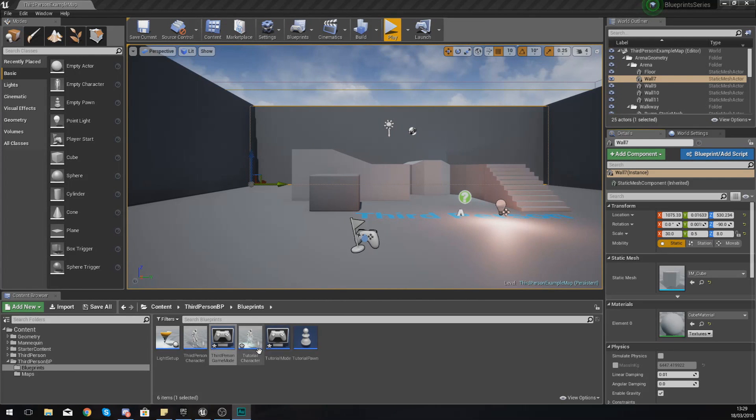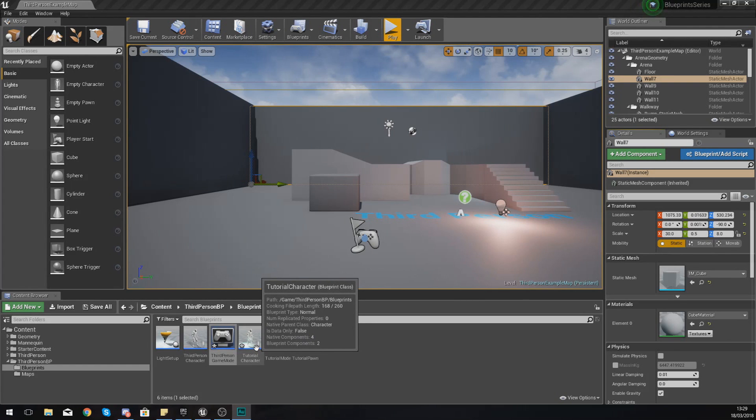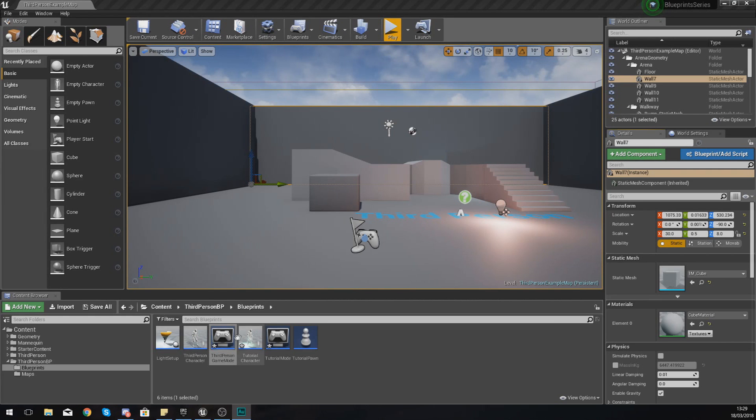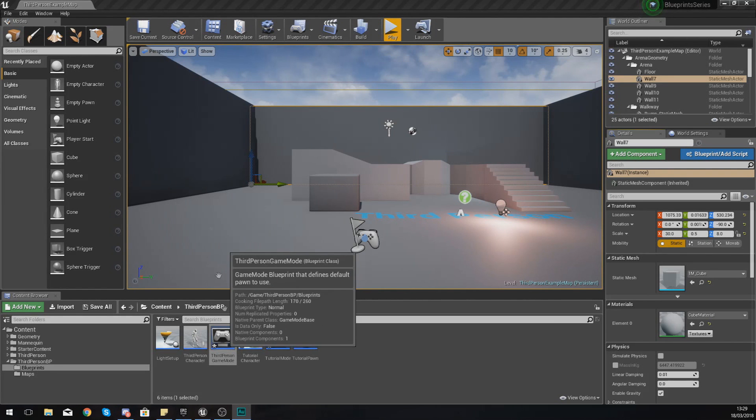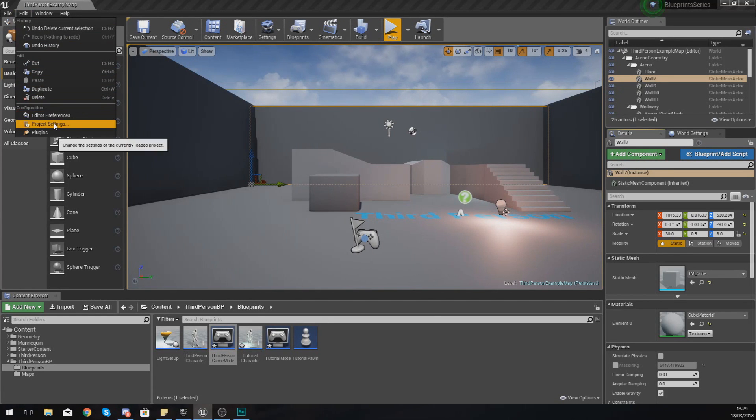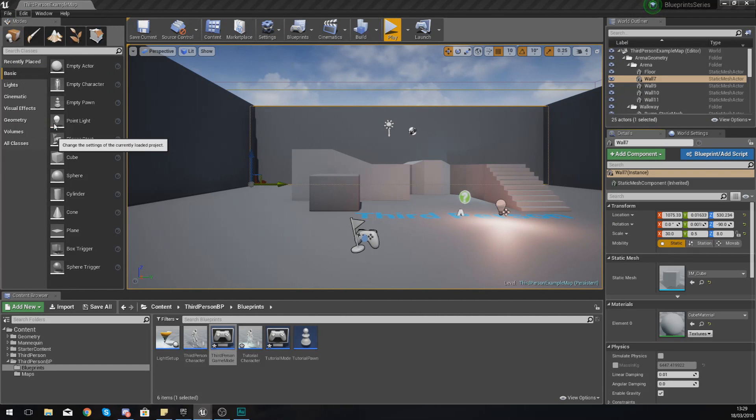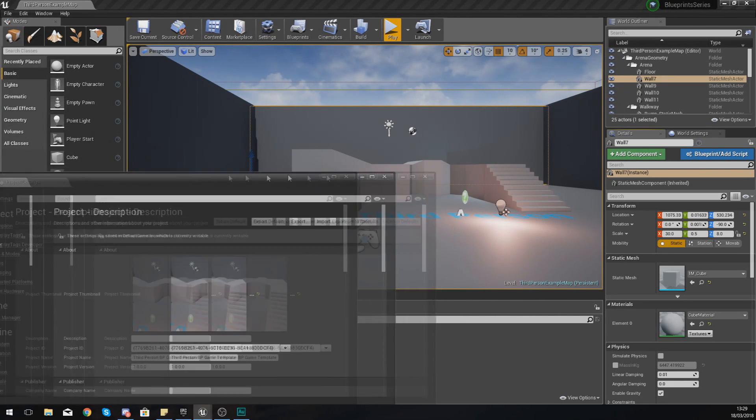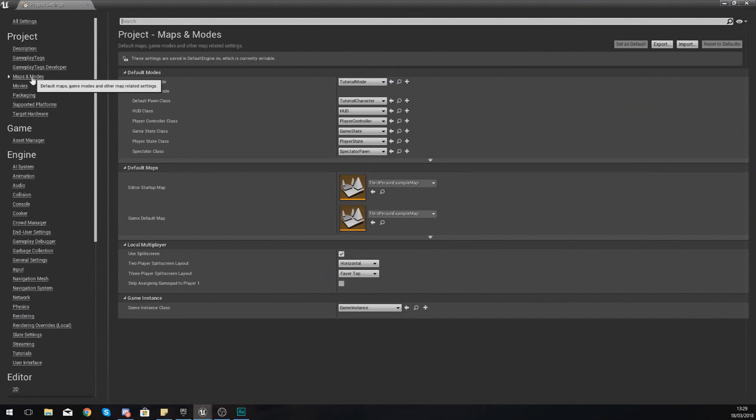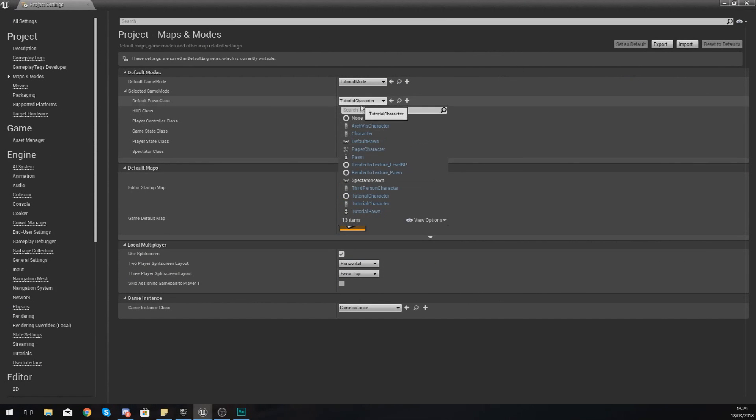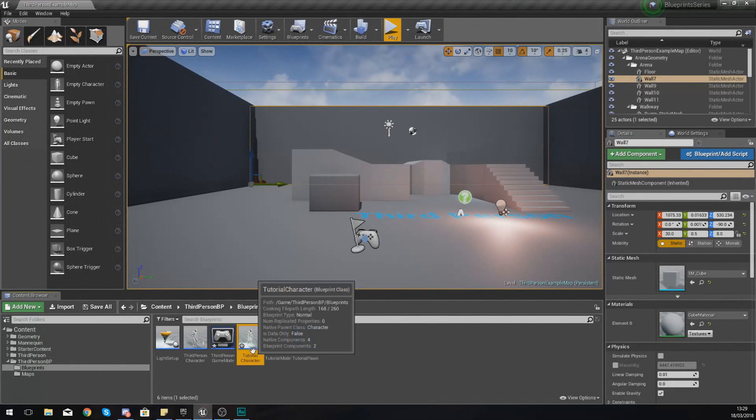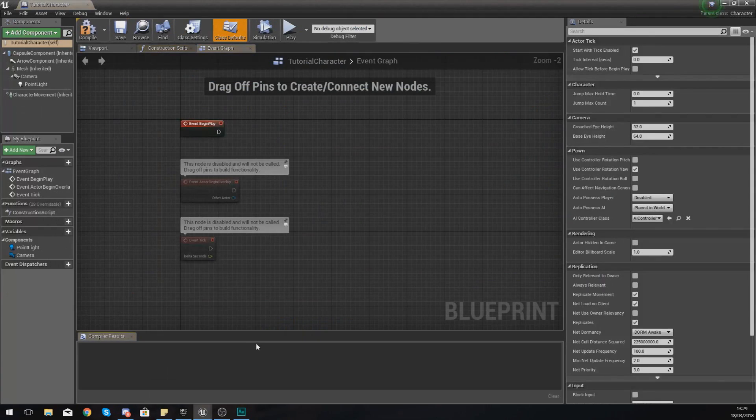They have a really important purpose and are going to be something that's used quite commonly. One thing I do want to mention before we go any further is you need to make sure you are in your project settings and within your maps and modes, your default pawn class is set to tutorial character. Once you've done that, open up your tutorial character.